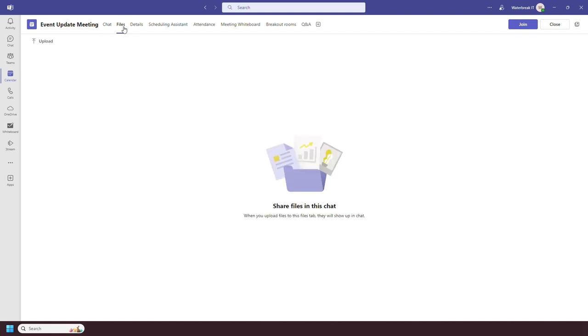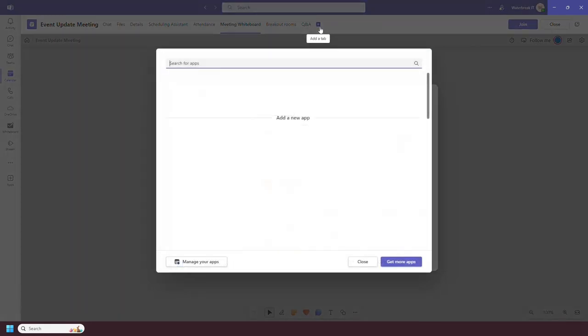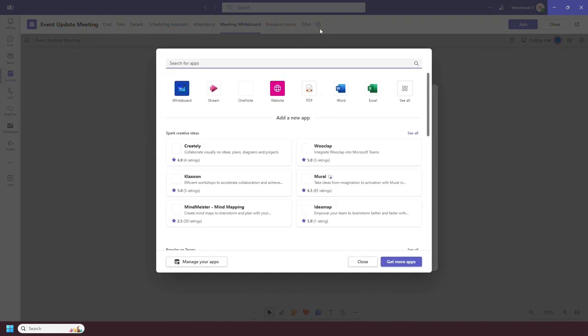You then have a file section which allows you to share meeting specific files and you can add other tabs which can be interacted with before, during and after the meeting.